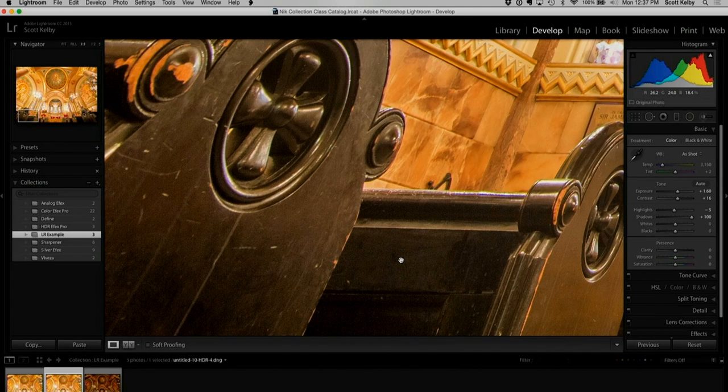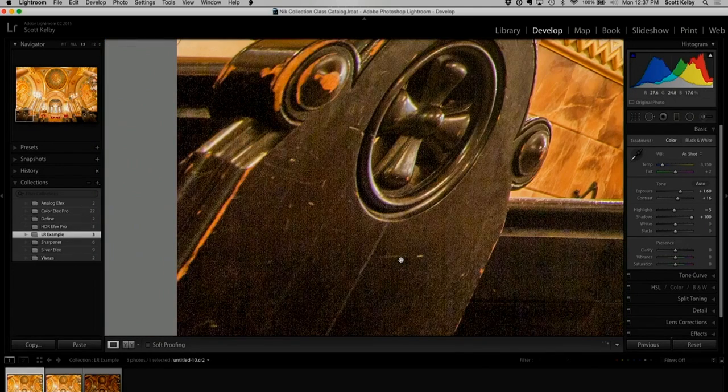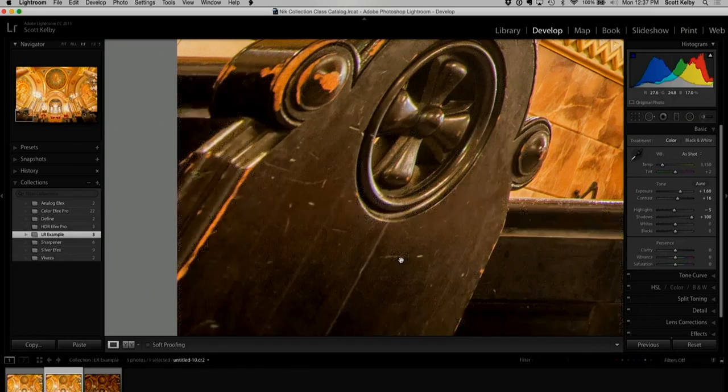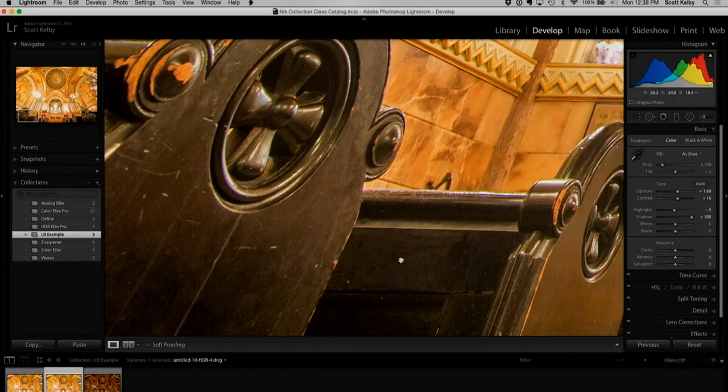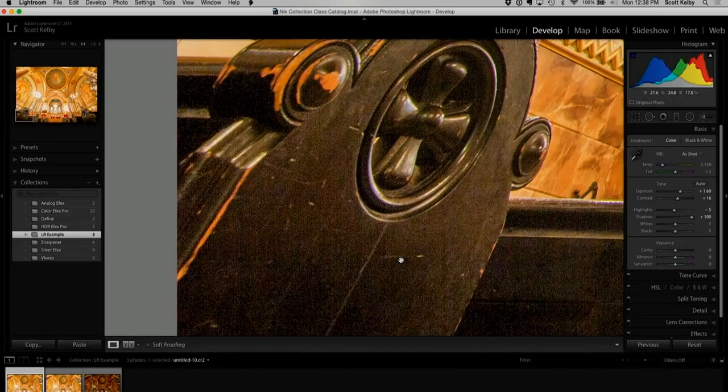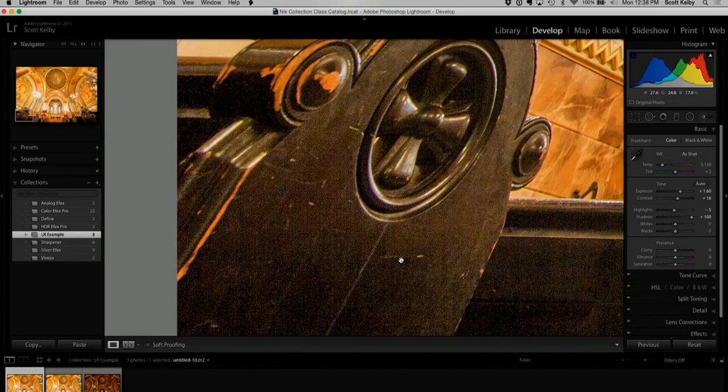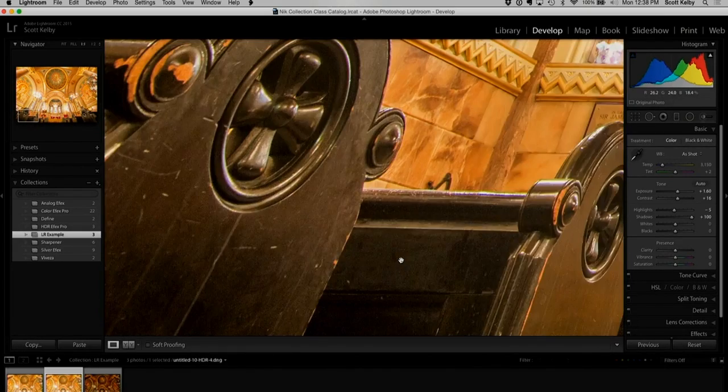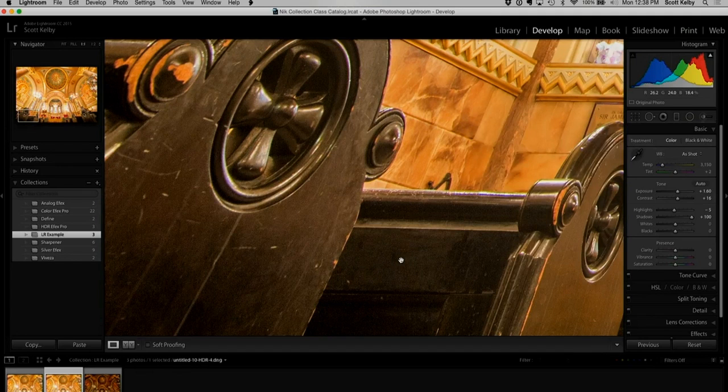Where's the noise? This is the hidden benefit. Look as I go back and forth. Raining noise, no noise. Raining noise, no noise. So that's what it does.